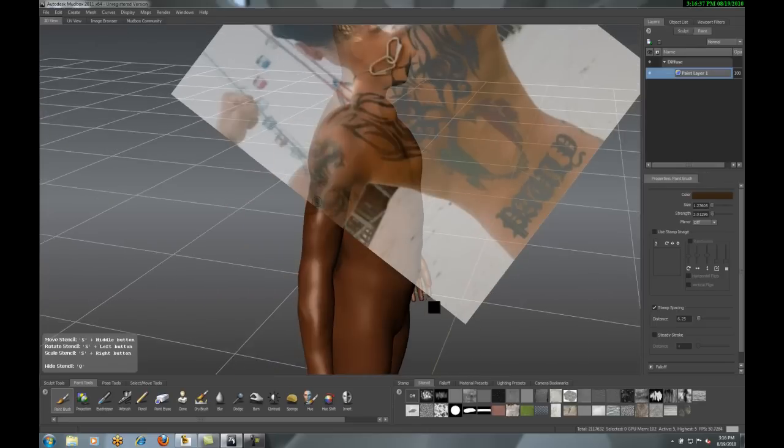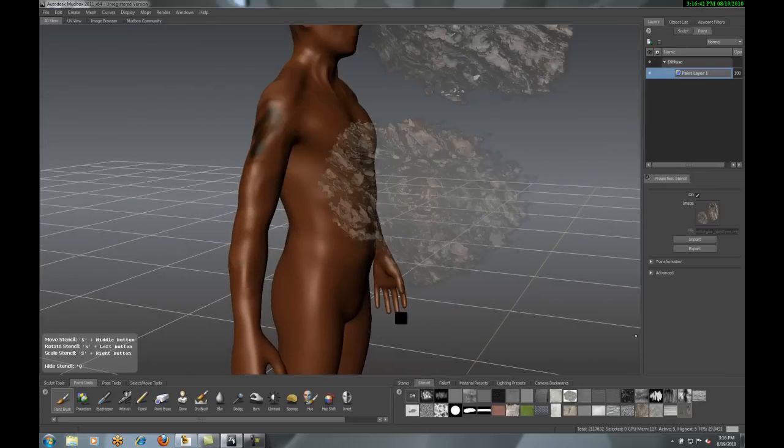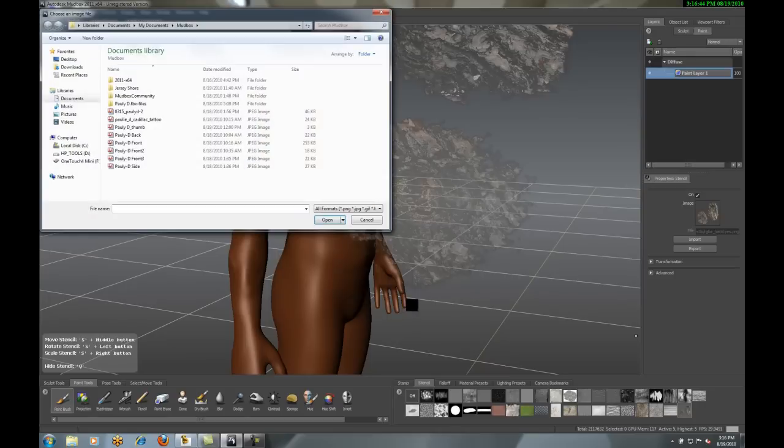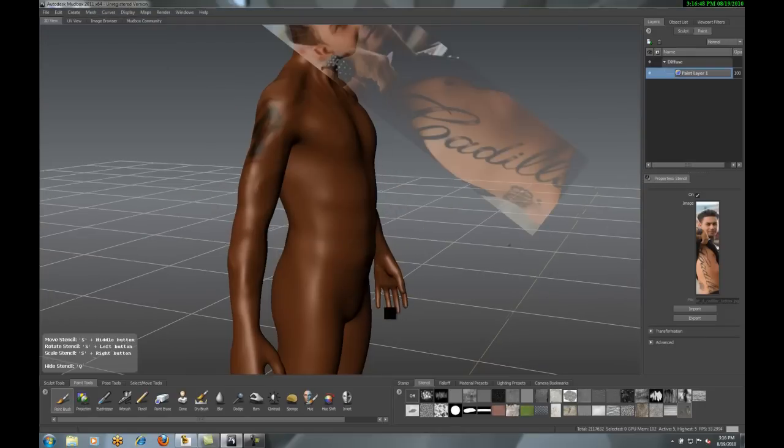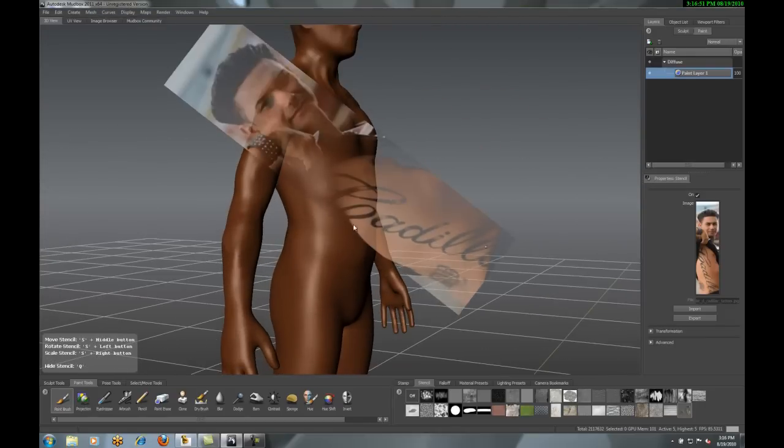Now I got those other two tattoos on here. One big thing I'm missing is the Cadillac tattoo. So I'm going to add that last tattoo here.